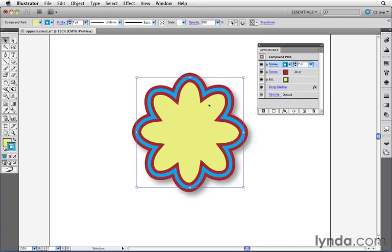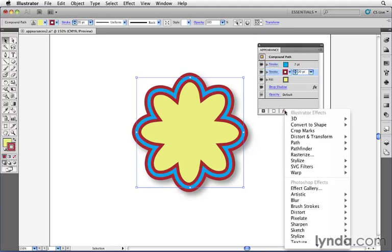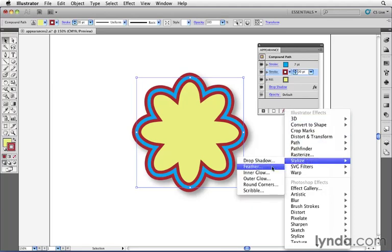Now, I may want to apply some kind of a rounded appearance to the thicker stroke here, so I don't see it come exactly to a point here, but I don't want to apply that soft appearance to this stroke on top. So what I can do is target the 20-point stroke, then choose to apply an effect, and I'll go back to stylize here and choose round corners.